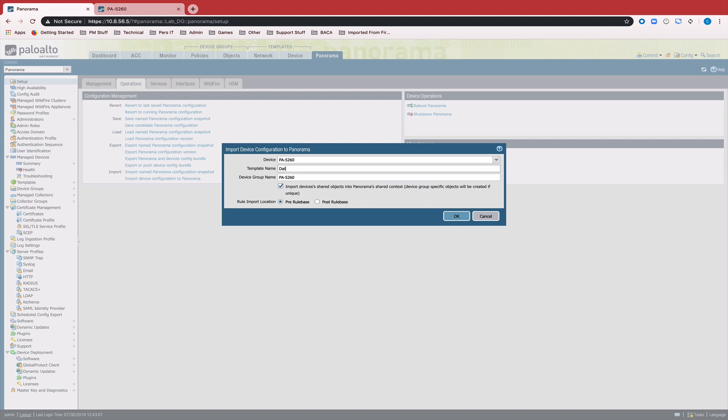So I'm going to go ahead and rename these to Data Center Template and Data Center DG.